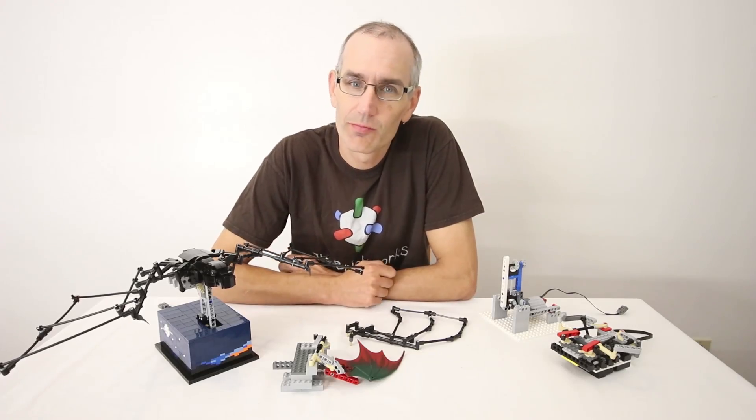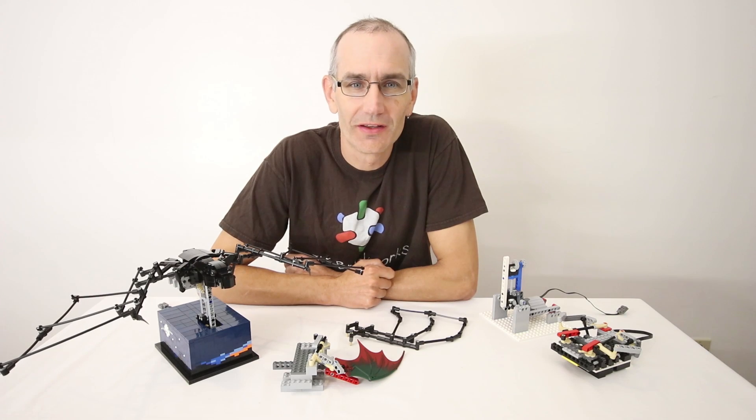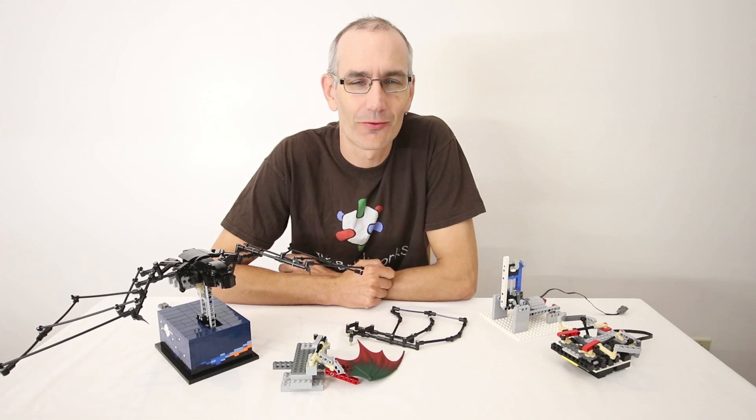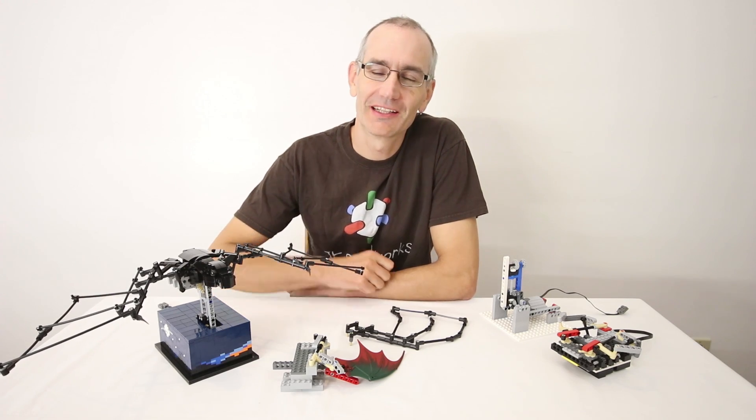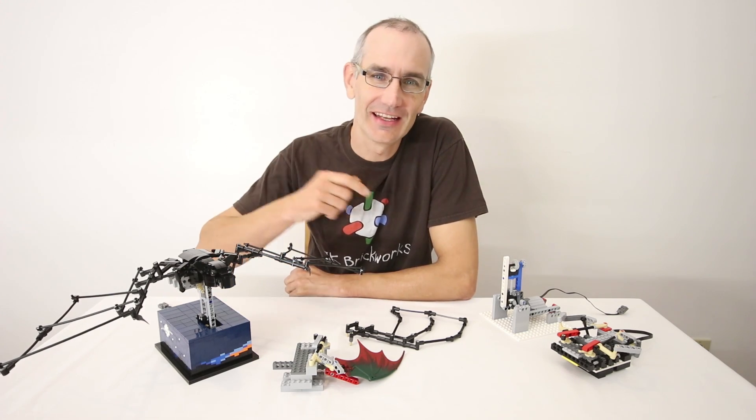And that is pretty much all there is to it. As always, thanks for watching, keep on building and I'll see you next time.